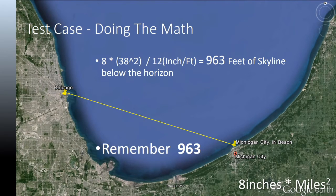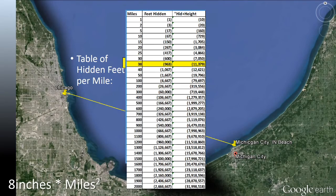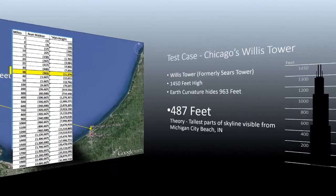Doing the math — 8 inches times 38 miles squared, divided by 12 inches per foot — we get 963 feet of skyline which should be below the horizon. I've attached a quick reference table showing hidden feet per mile. This calculation seems consistent with everything else I've found online. Please comment if you think my formula or spreadsheet table is incorrect.